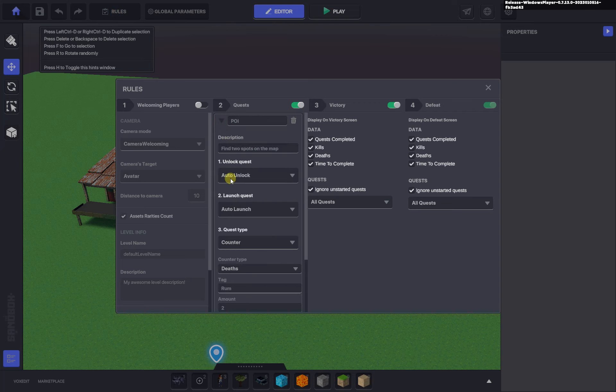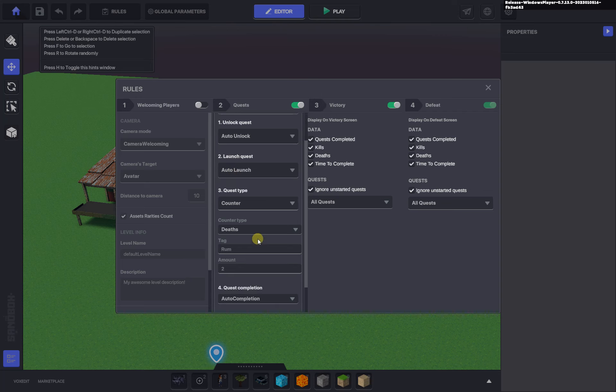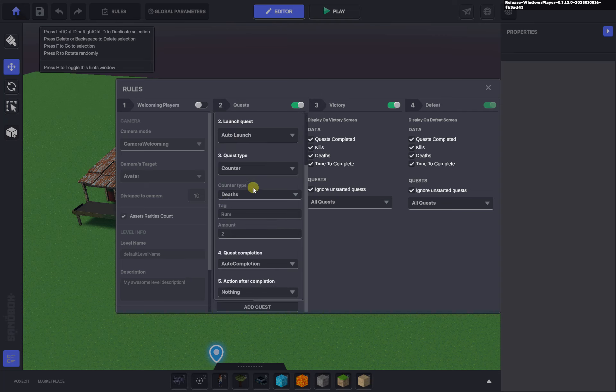I'm going to find two spots on the map, auto unlock, auto launch, quest type is counter, and we're going to set the counter type to death. So I need to kill two assets that have the tag rum on them in order for my quest to complete.